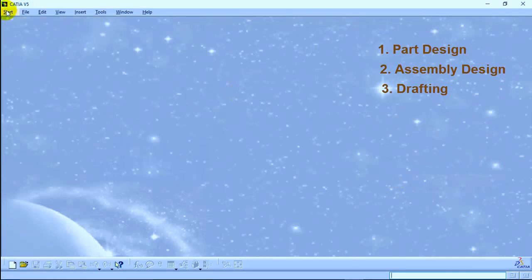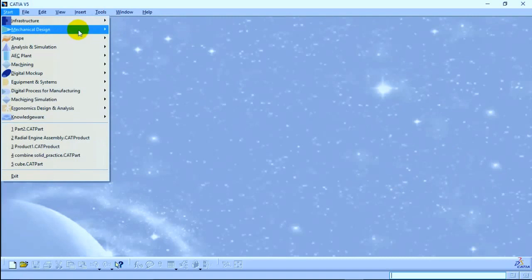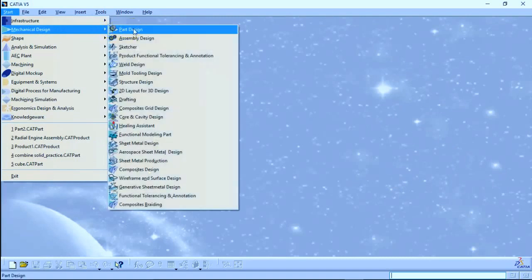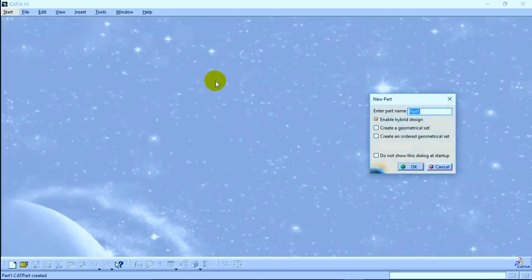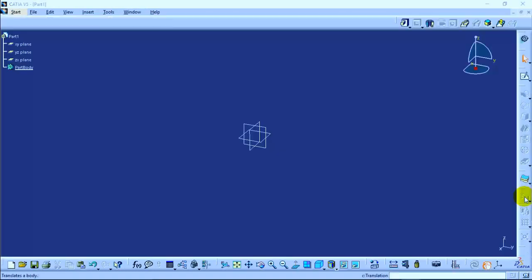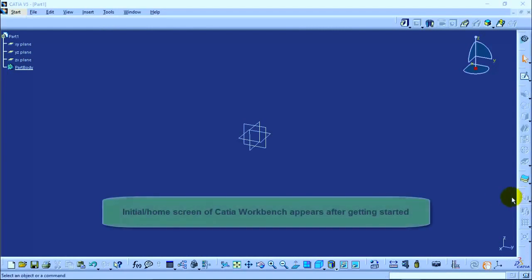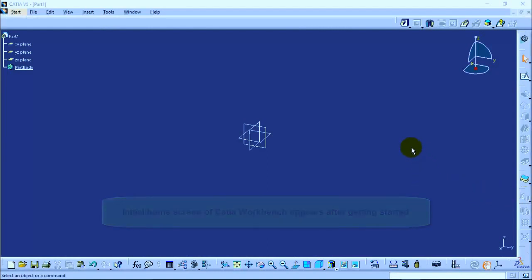So, let's get started with any one of the workbenches. Let's say Part Design workbench. Name the part as Part 1 and click OK. You will be navigated to the initial screen that appears after any of the workbenches.